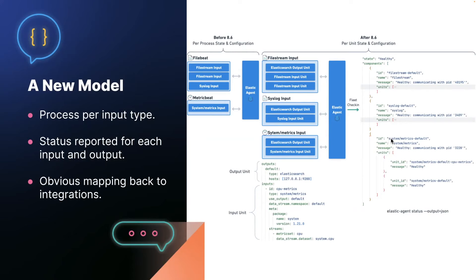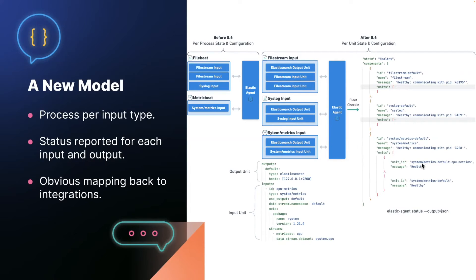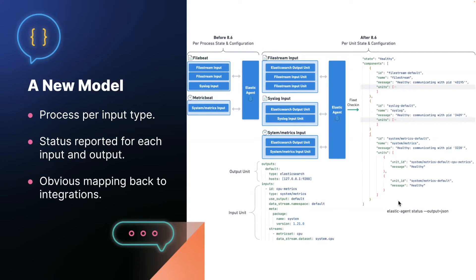So this is an example of the health report where you can see for each component, which is a process, there is an entry for each one. So in this case, the ID is system slash metrics dash default, which is just the name of the input type concatenated together with the output name. And then there's a unit where the unit is similar. So system metrics dash default is the output unit. System metrics dash default dash CPU metrics is the input unit where the ID suffix is used here. So this says system metrics default CPU metrics, because it's the system metrics input using the default output. And this instance of the system metrics input has the ID CPU metrics. If you run the elastic agent status dash dash output JSON command, you'll see this today if you run an 8.6 agent.